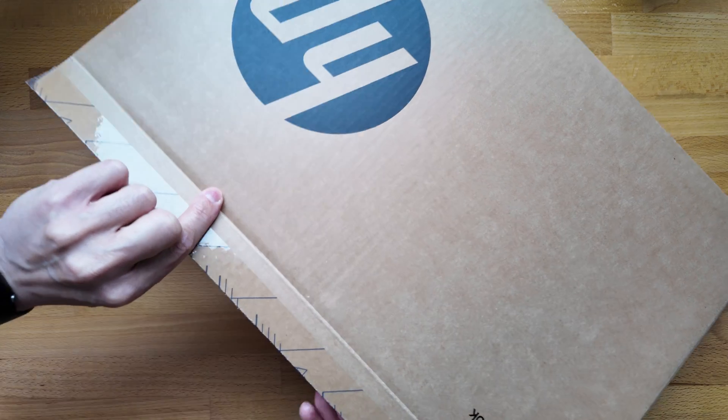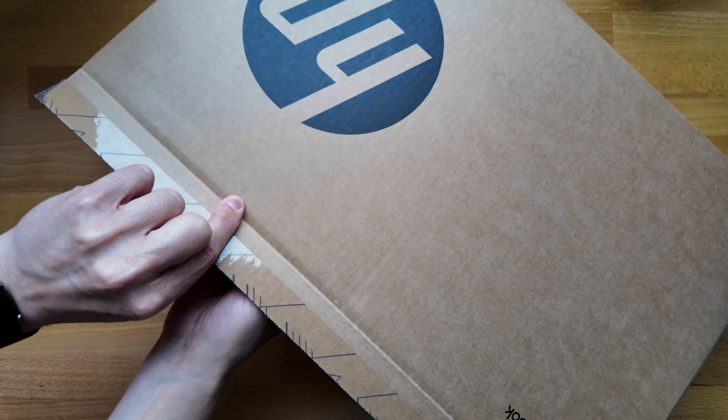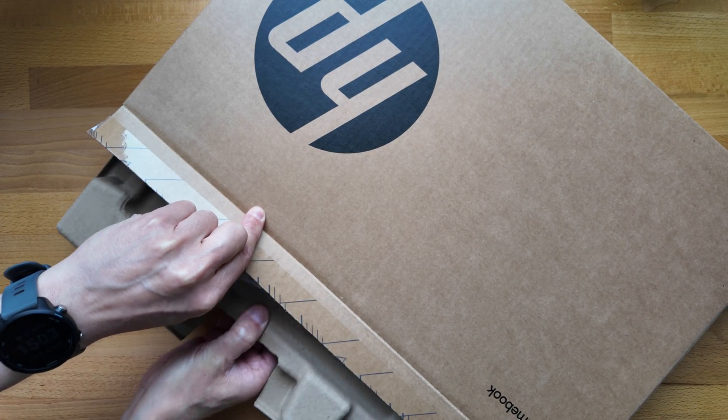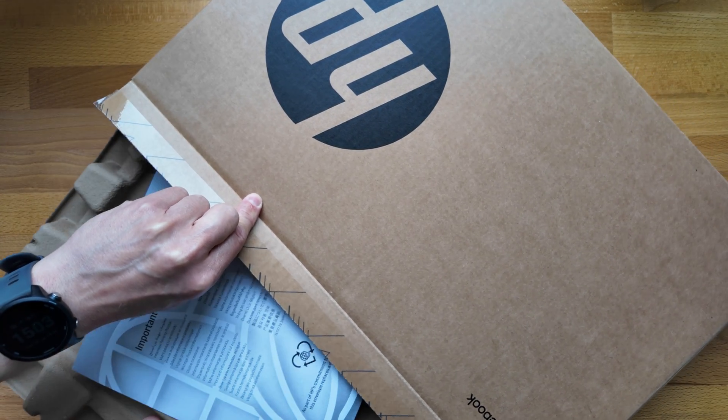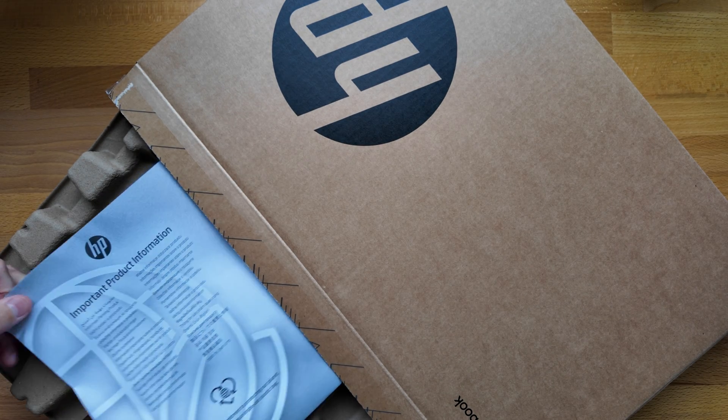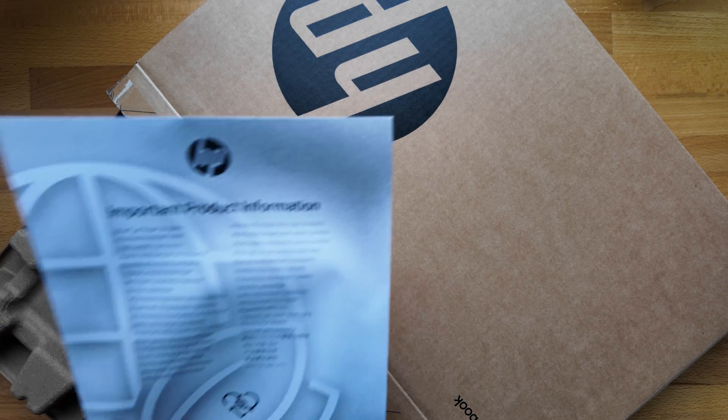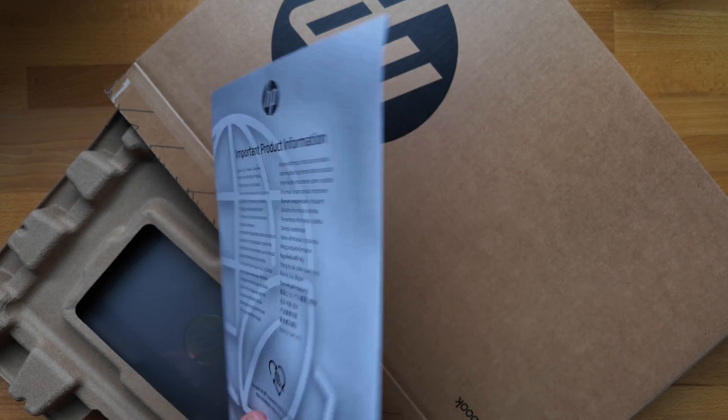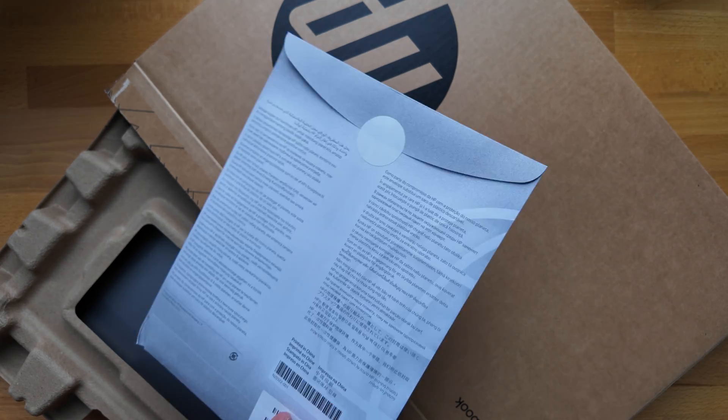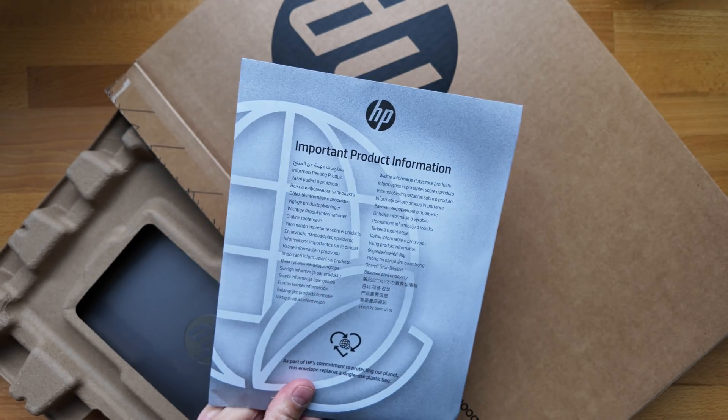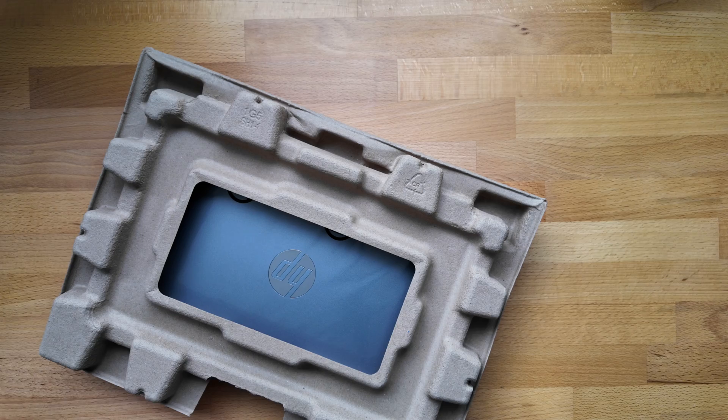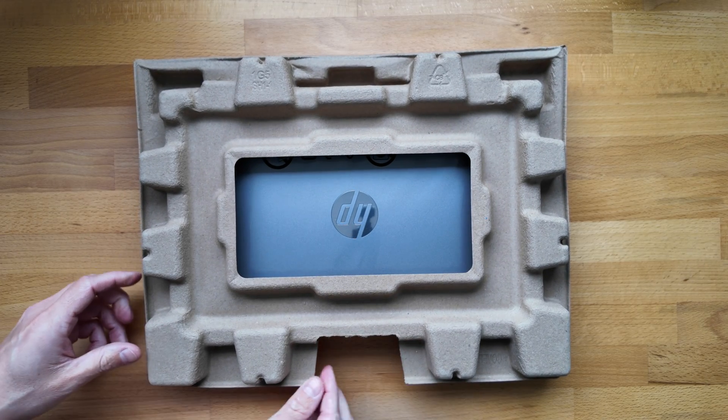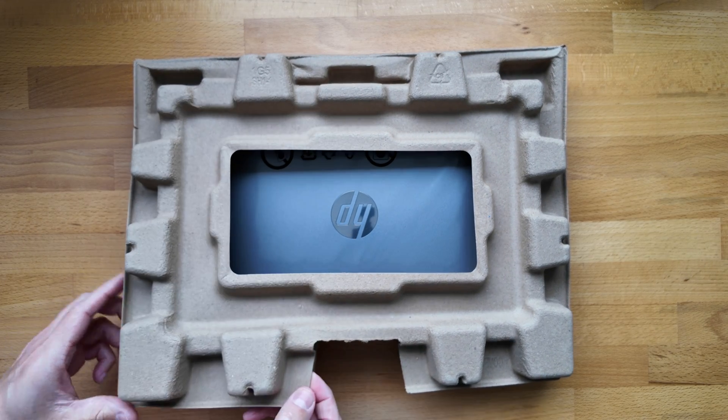Let's get the Chromebook out. Obviously the mandatory information that you're probably not going to read in a nice envelope for you there. And the Chromebook itself, let's take a look.